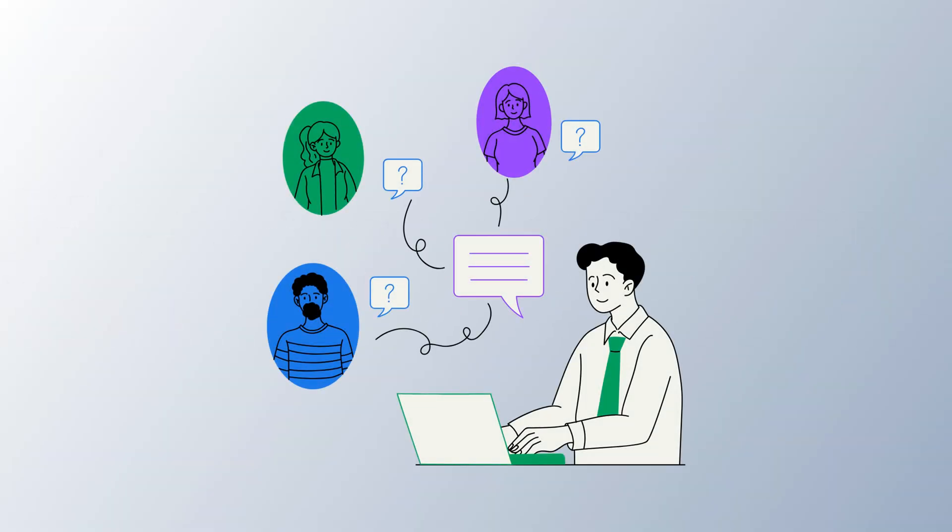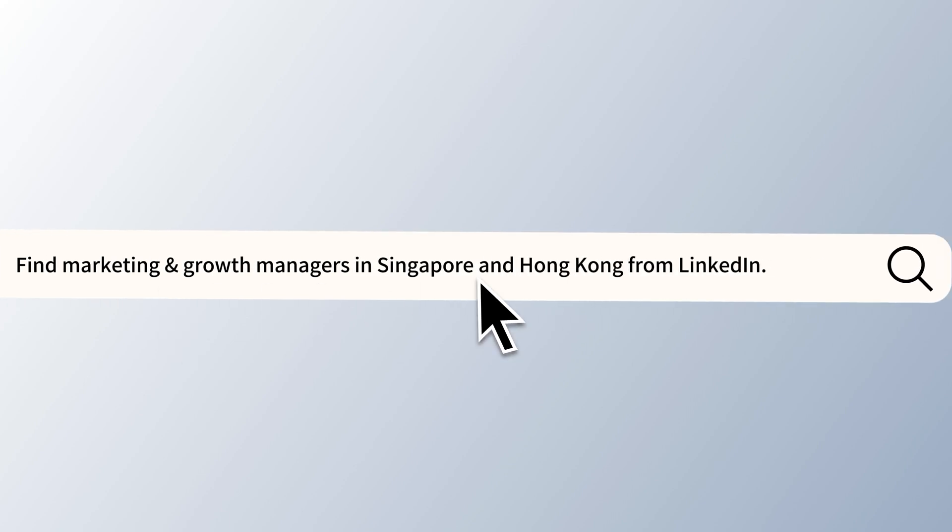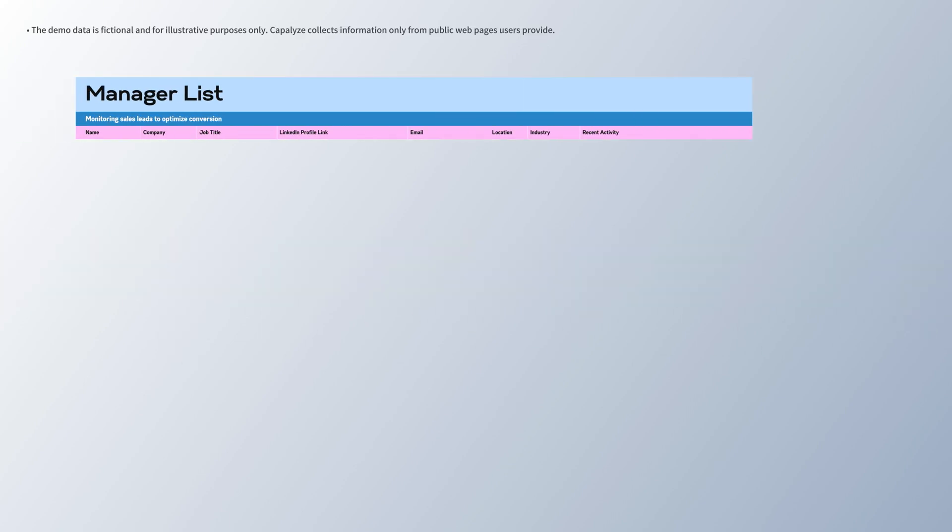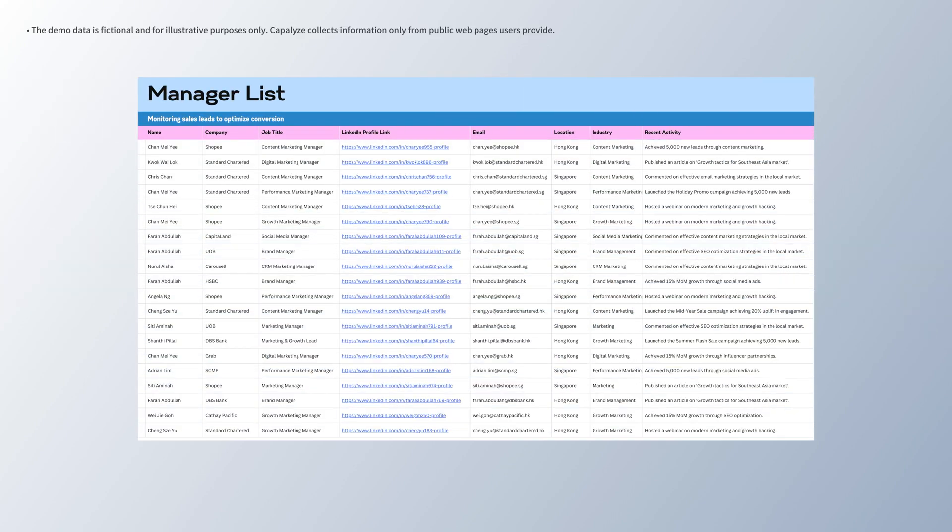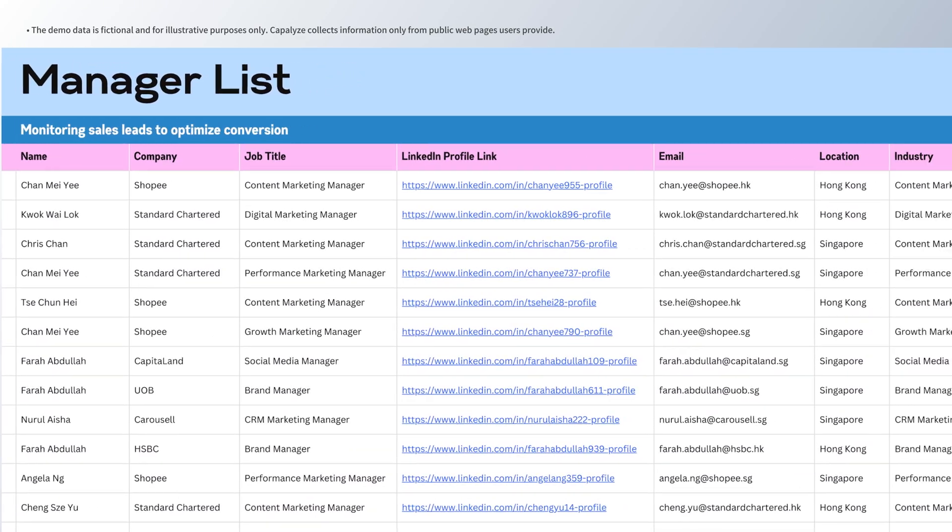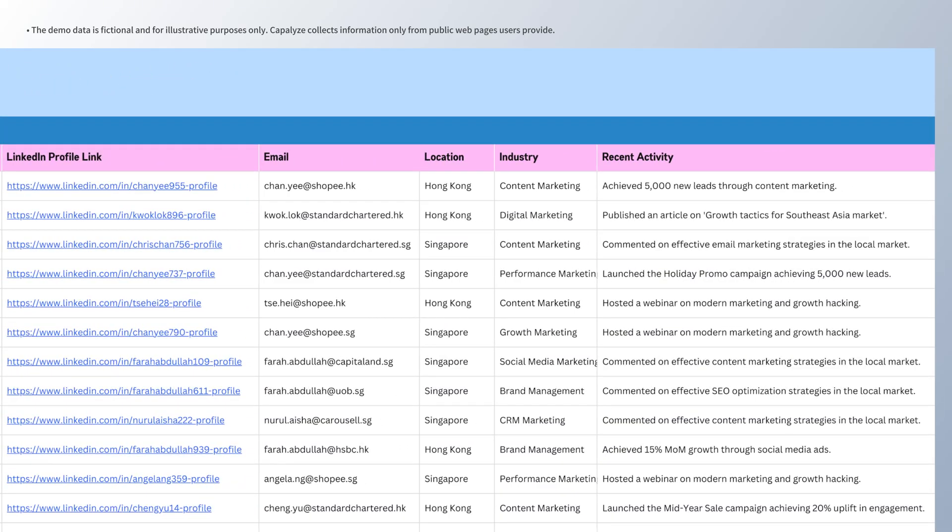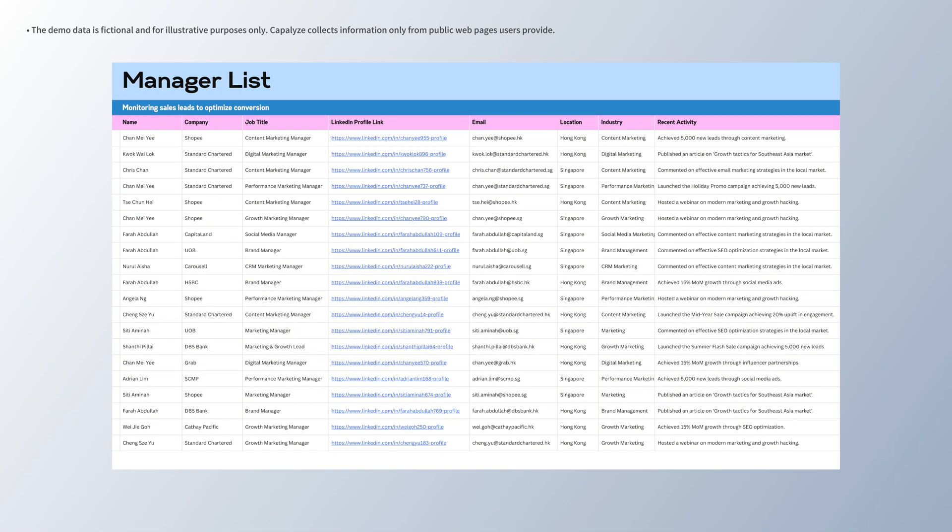You're in sales, looking for high-quality leads? Capitalize instantly delivers exactly what you need. Contacts, company details, recent activity, all neatly formatted.